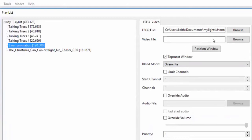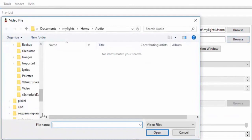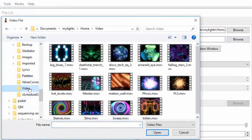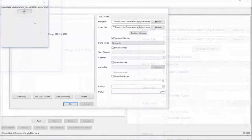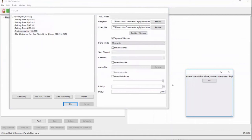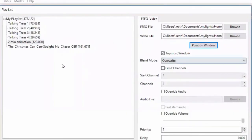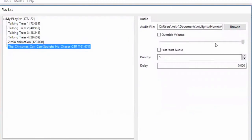The sequence and video option allows you to add a video file. You get to choose whereabouts on the screen that video gets displayed during that step, and everything else is exactly the same as an FSCQ setup. With audio, you've got a lot less — you can still fast start it, still override the volume, and set some priorities, but otherwise there's not a lot you can do with audio.